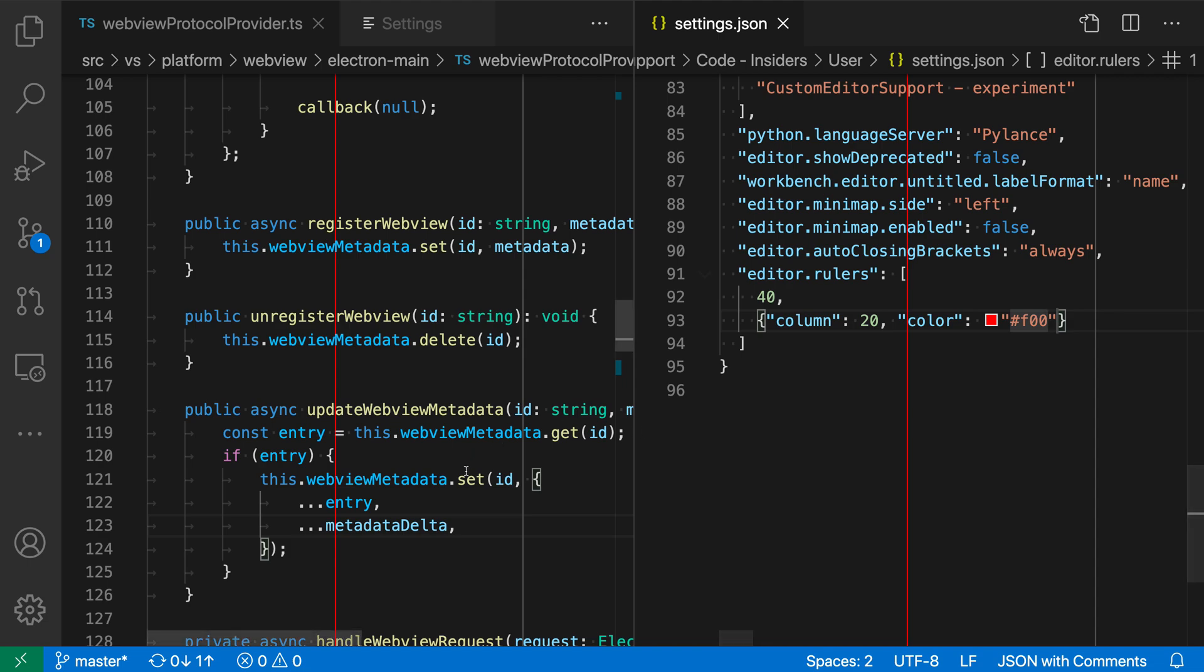When I save this, you can see that the ruler color here has changed to bright red. I could go and add a transparency component just by typing a 7 on the end if I wanted, for example.